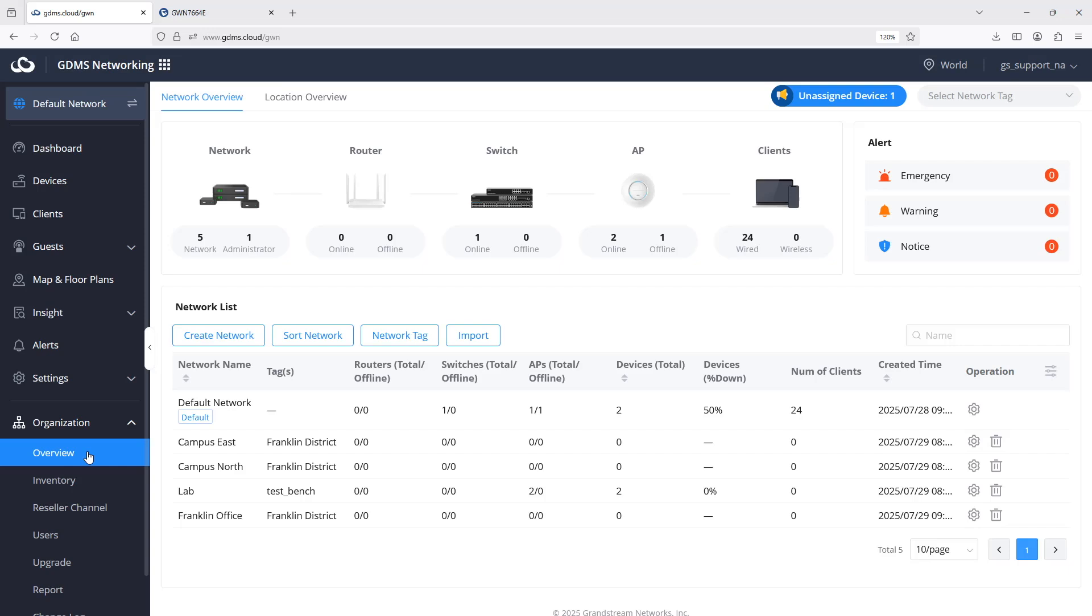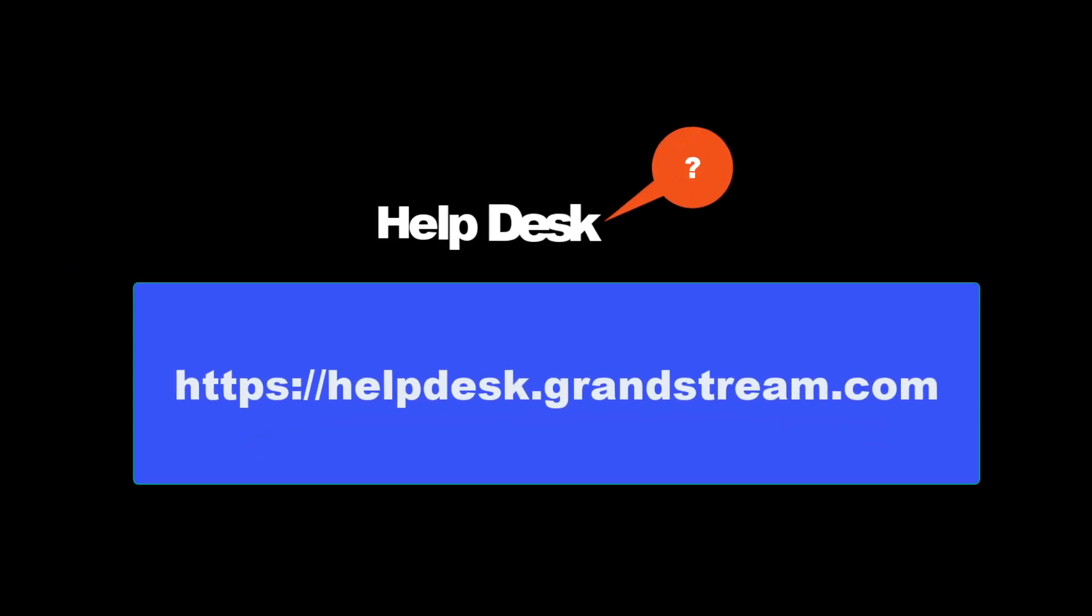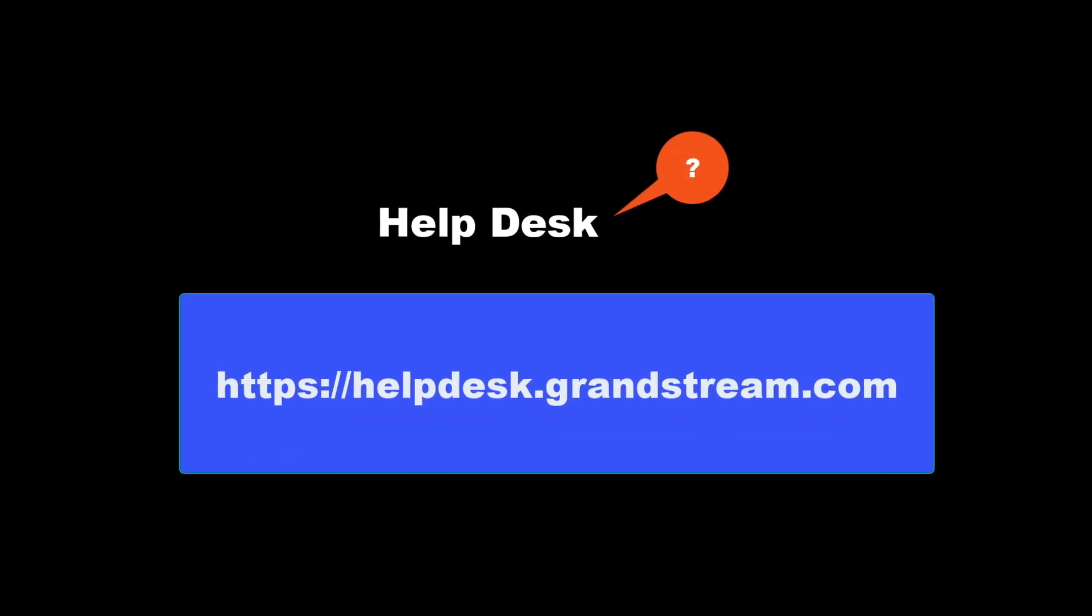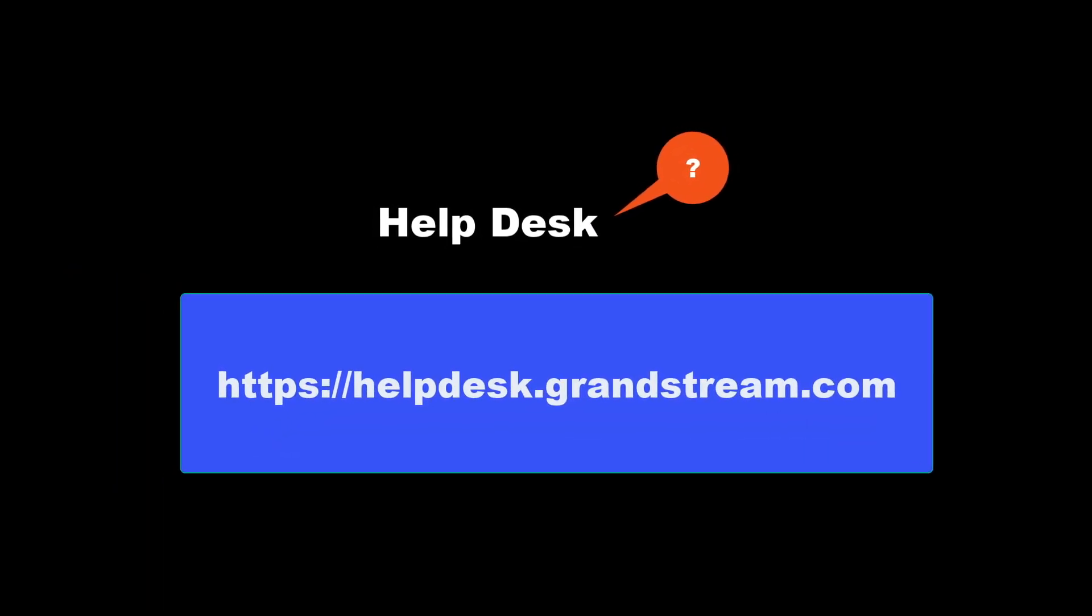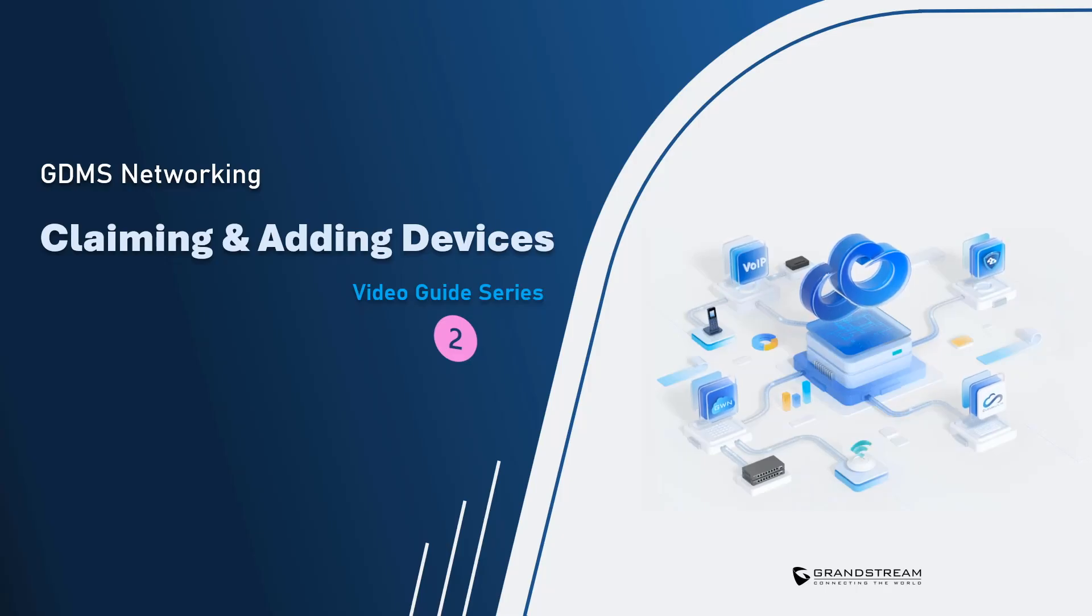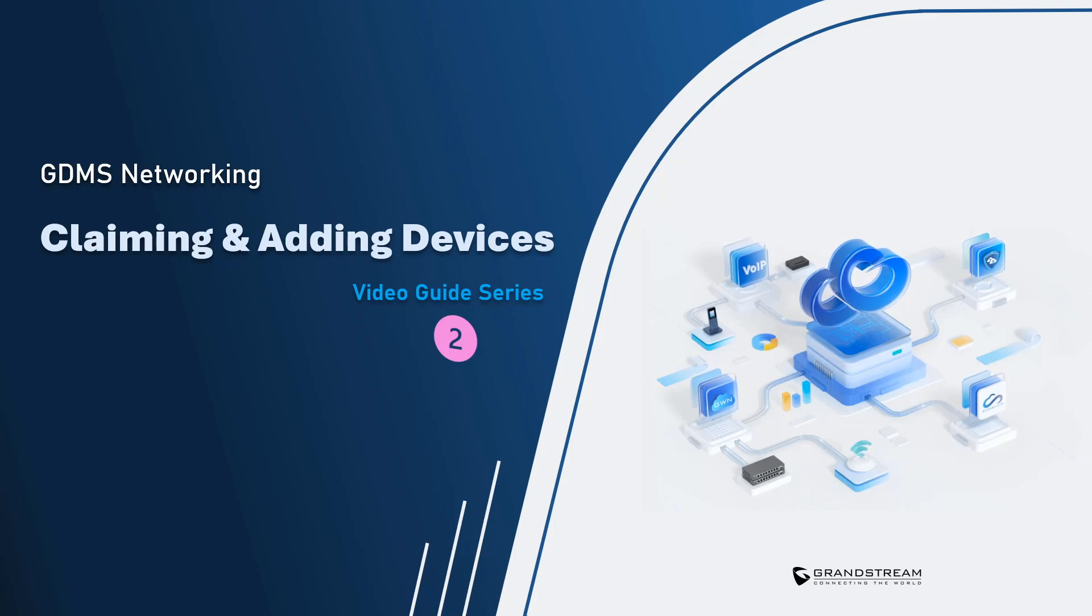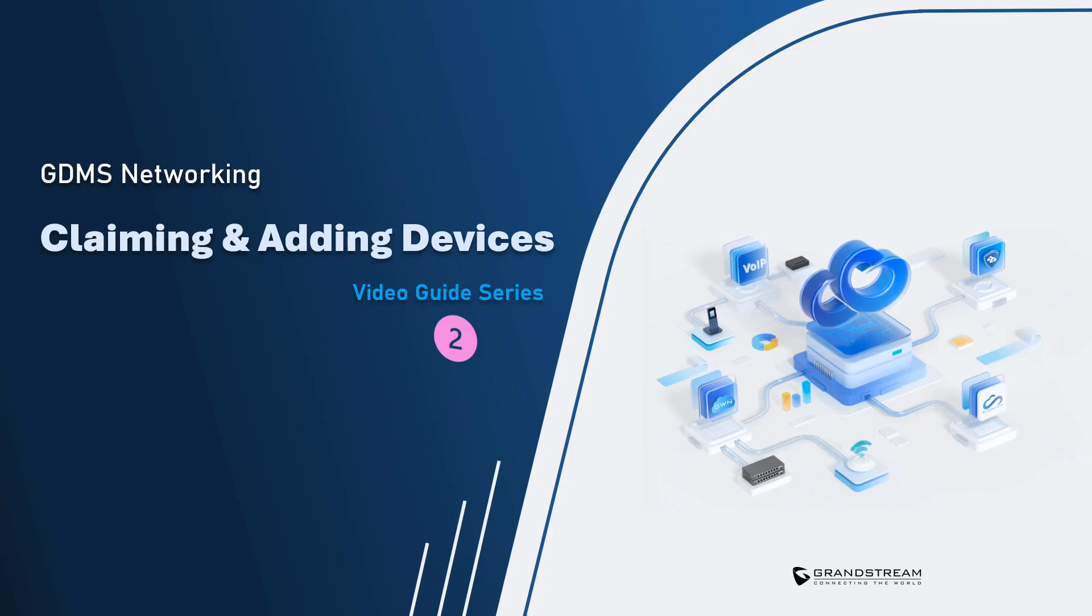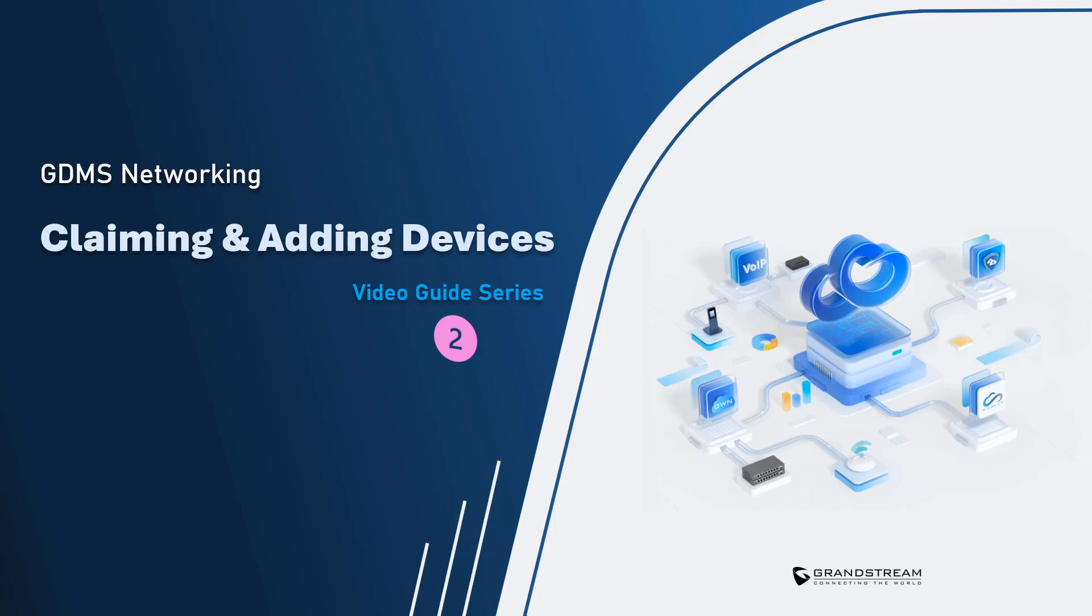If you are having trouble adding devices to GDMS you can contact Grandstream support for further assistance. This concludes today's video guide about adding networks and claiming devices to GDMS networking. In the next video guide we will talk about group management and how to create device groups for configuration applications across multiple devices.